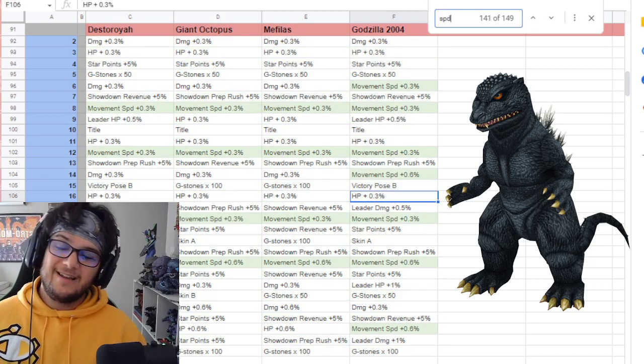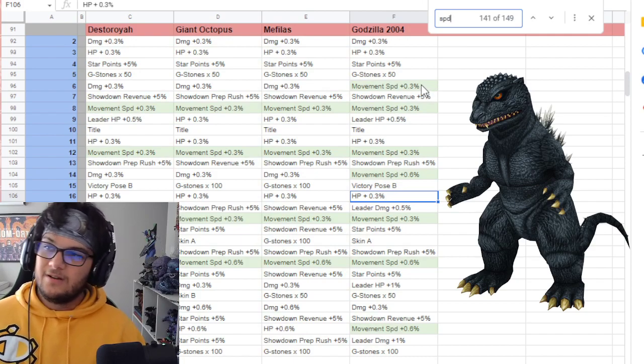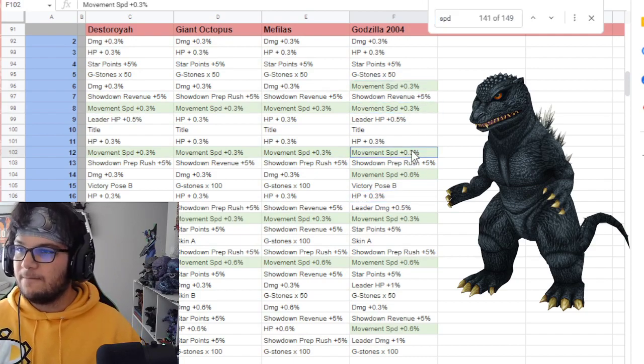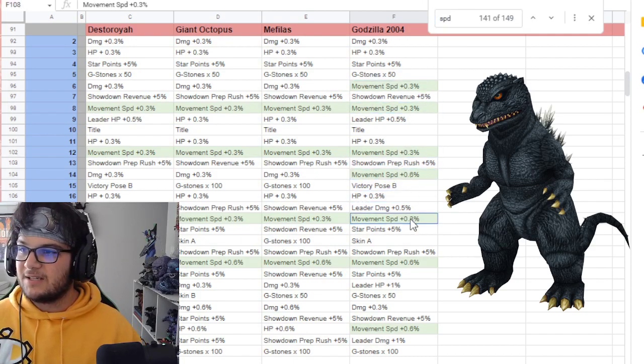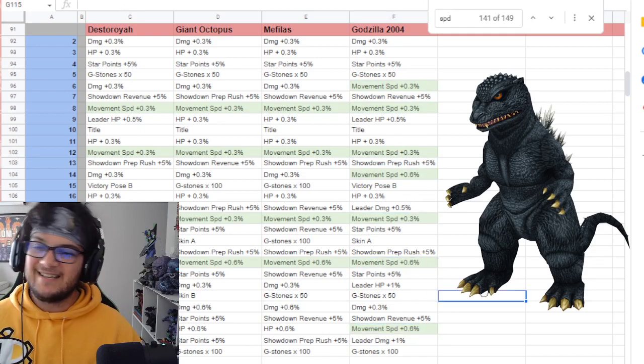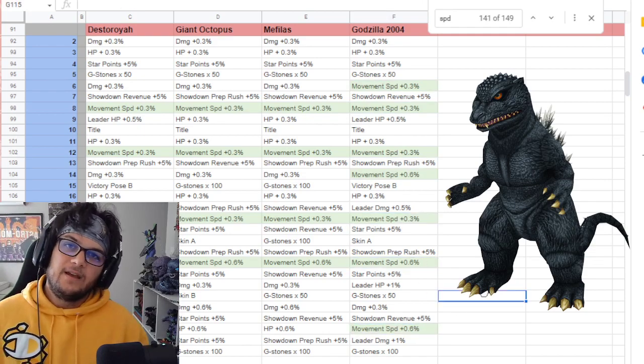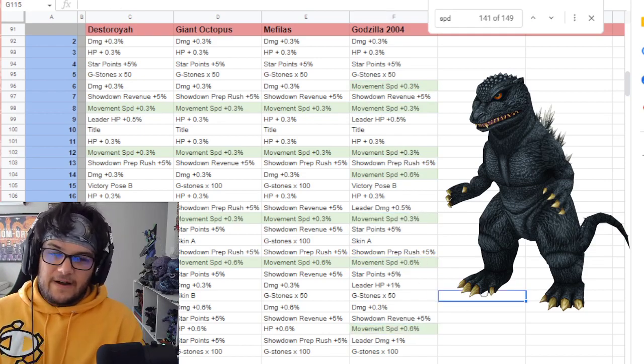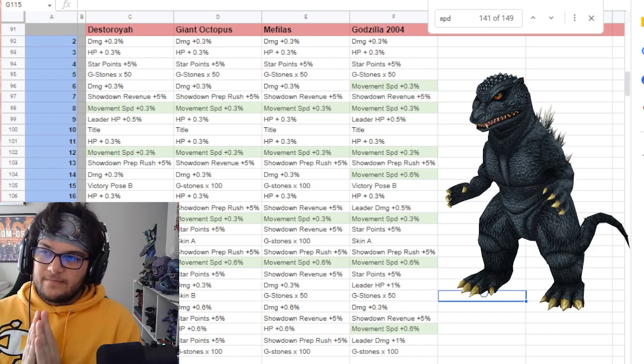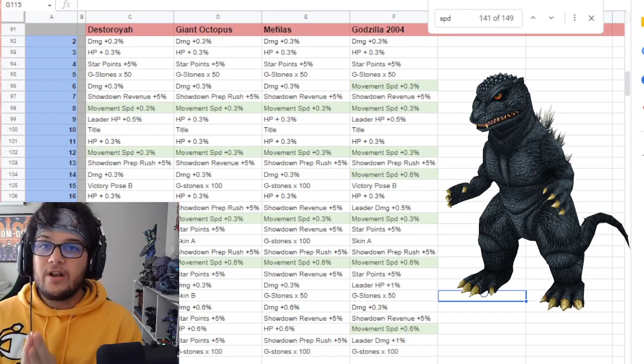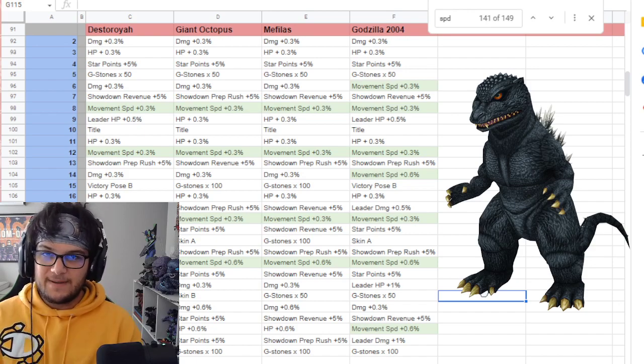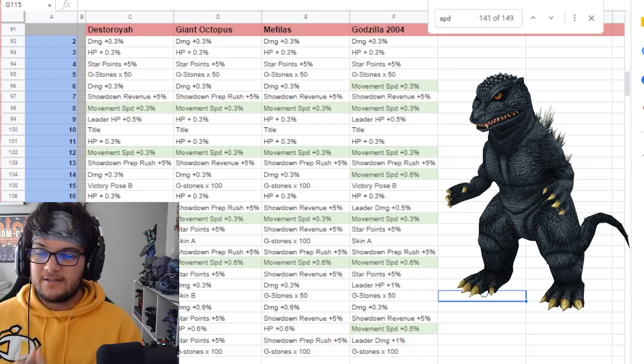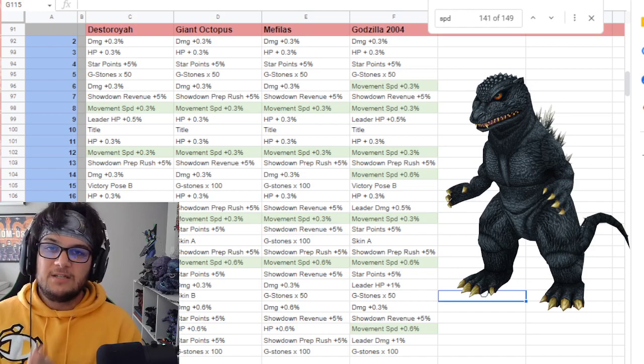Take a look at his speed. 0.3, 0.3, 0.3, 0.3, 0.6, 0.3, 0.6, 0.6. Godzilla Final Wars is getting a total of a 3.0% speed boost from studio ranks when he hits level 28.